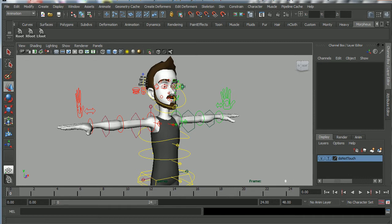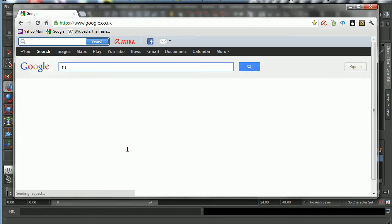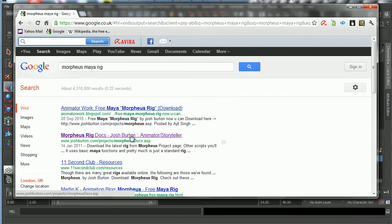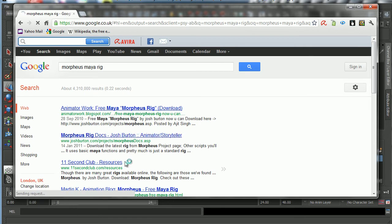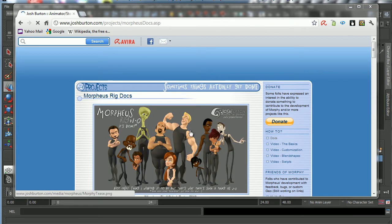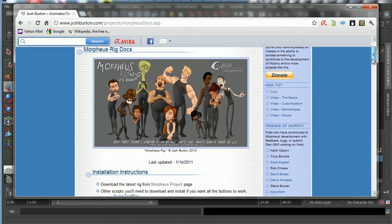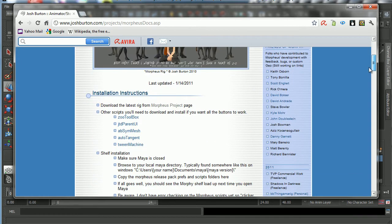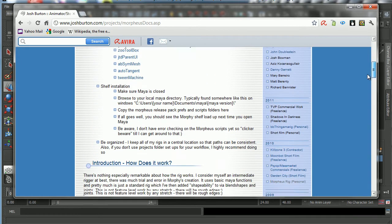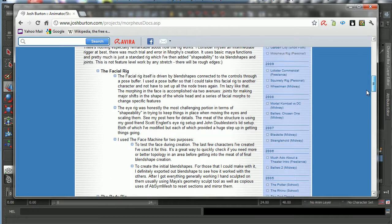First of all, what we're going to do is go and find him. So let's go to Google and I'm going to type Morpheus Maya rig and search. And that should bring up Josh's website. There it is, www.joshburton.com. So I'm going to click on that and we should go to his site. You can see here on the image on his page how many, how shapeable Morpheus is and how many adaptations can be made. So you should go ahead and have a read of this and then download it.